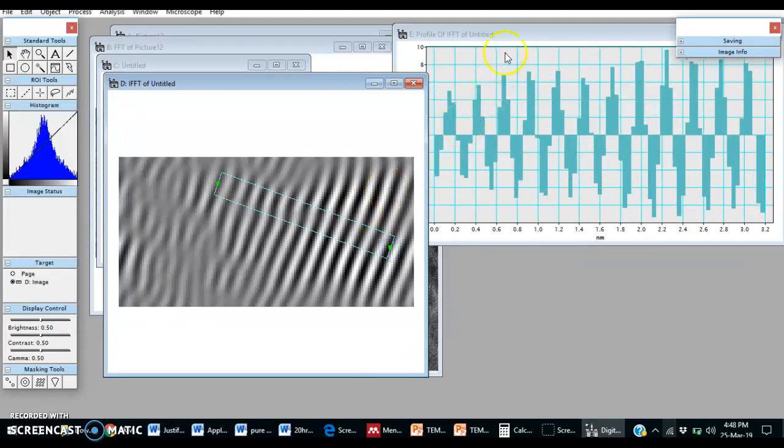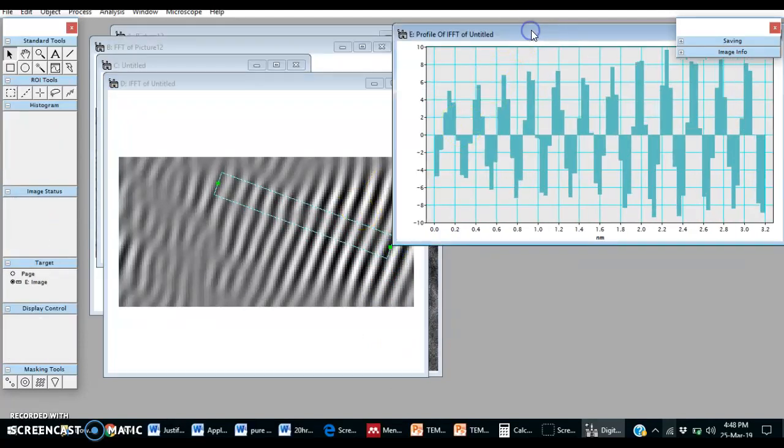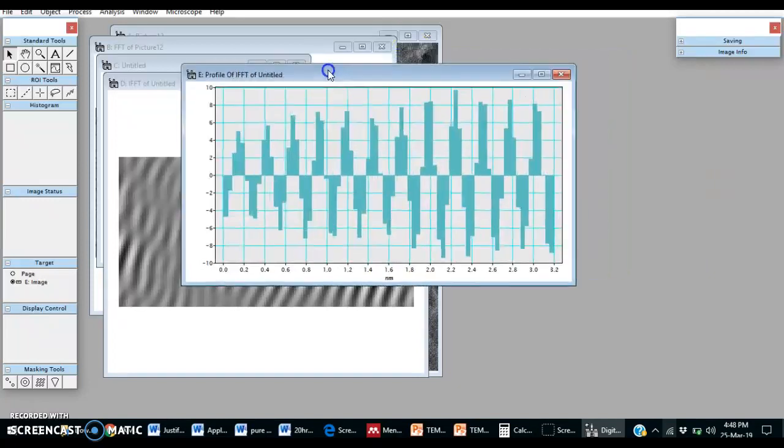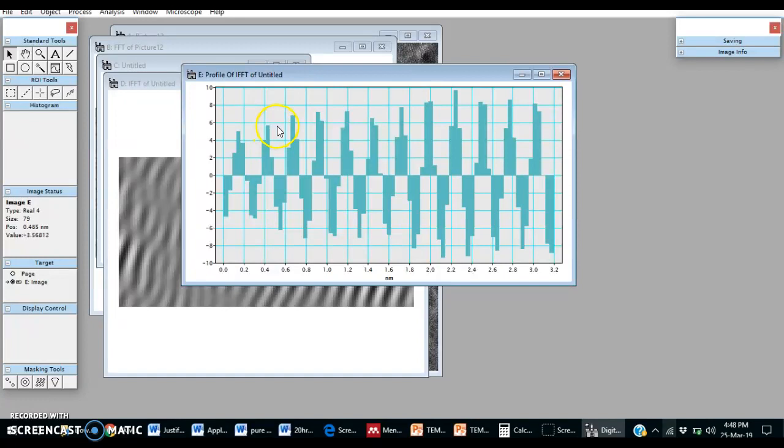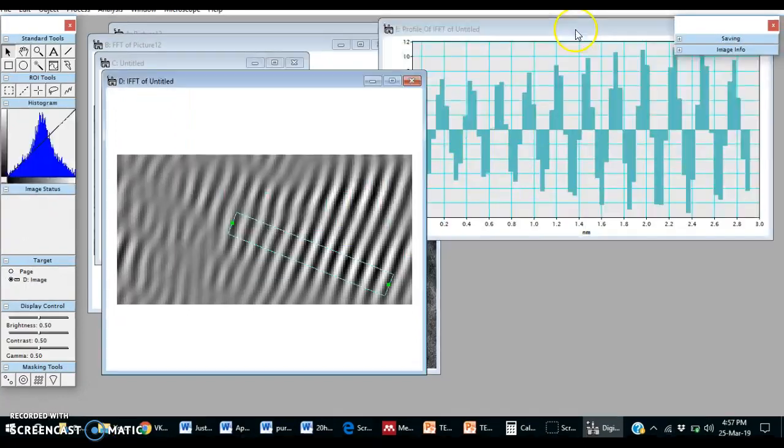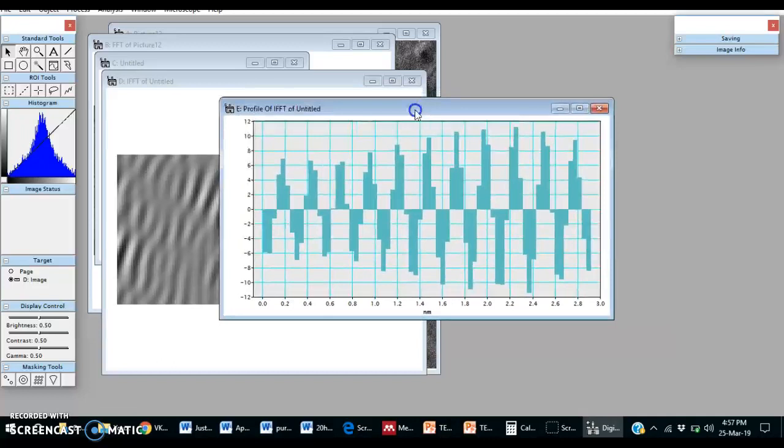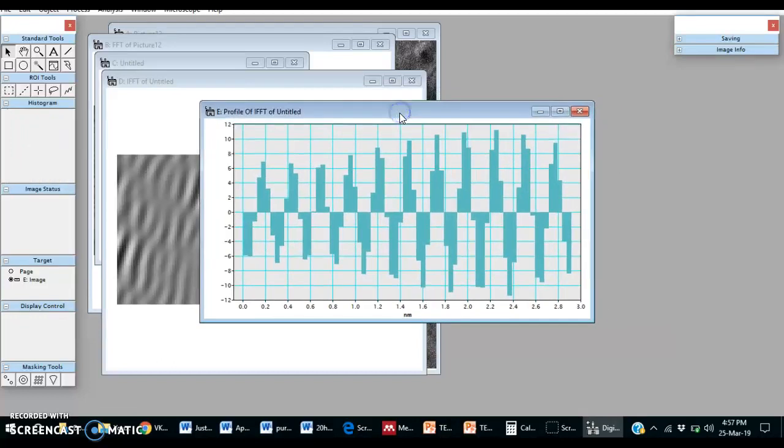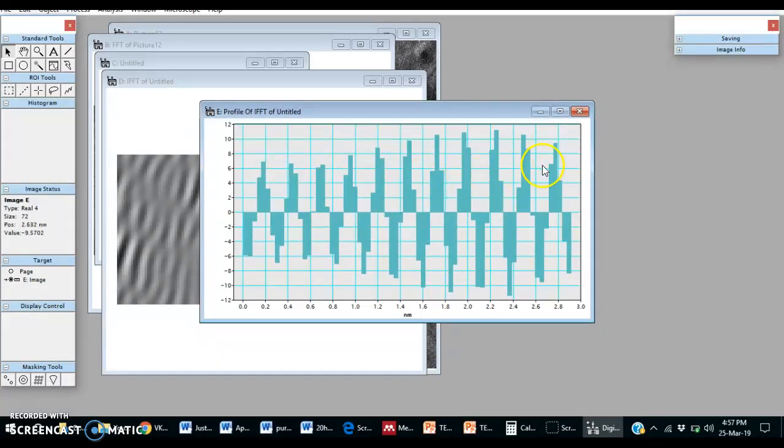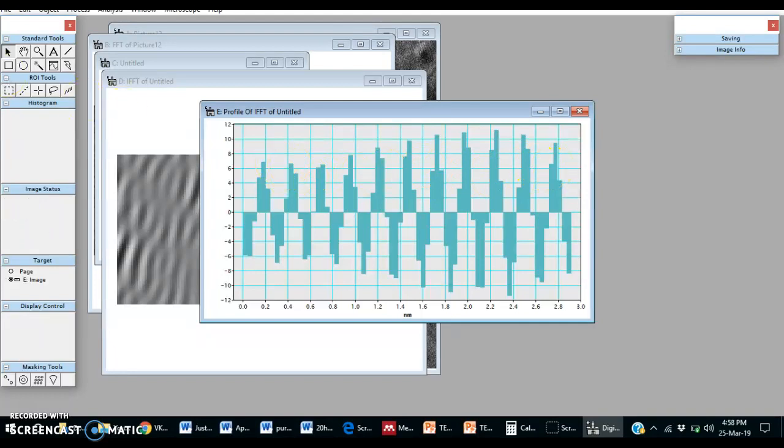Let's work on this image now. Select any two similar height. These two points are at similar height, so just select.